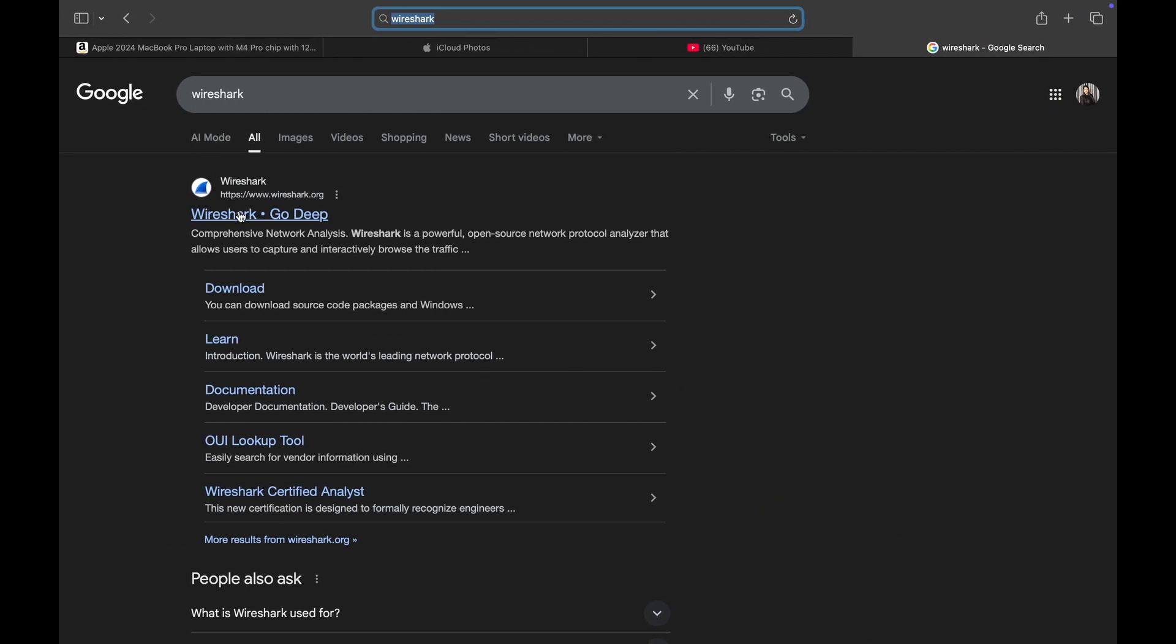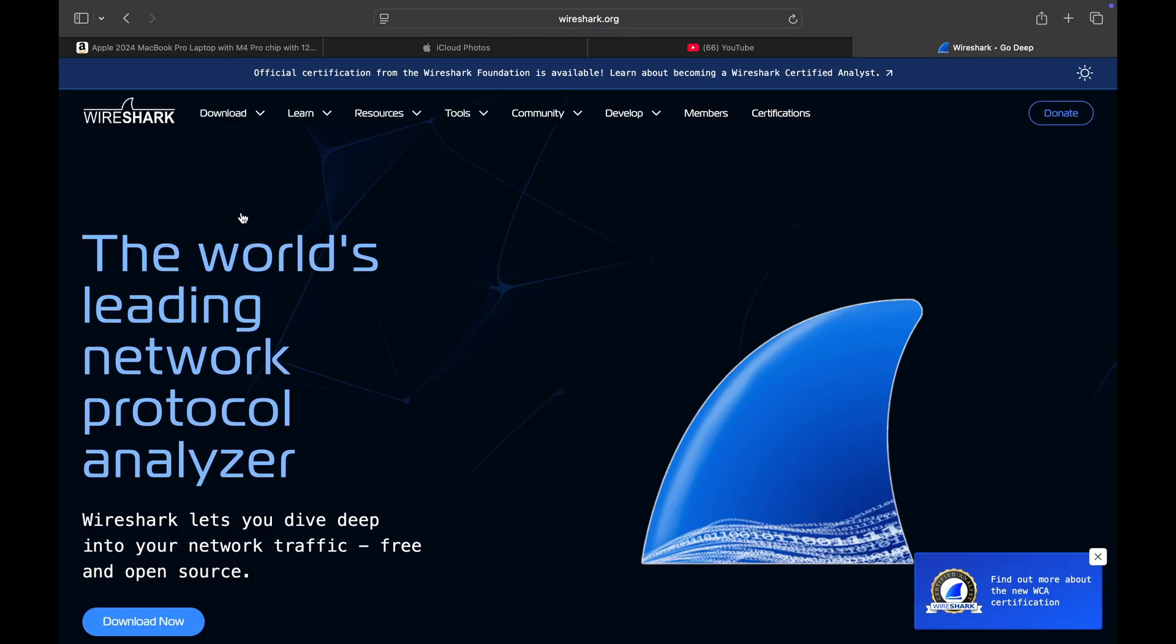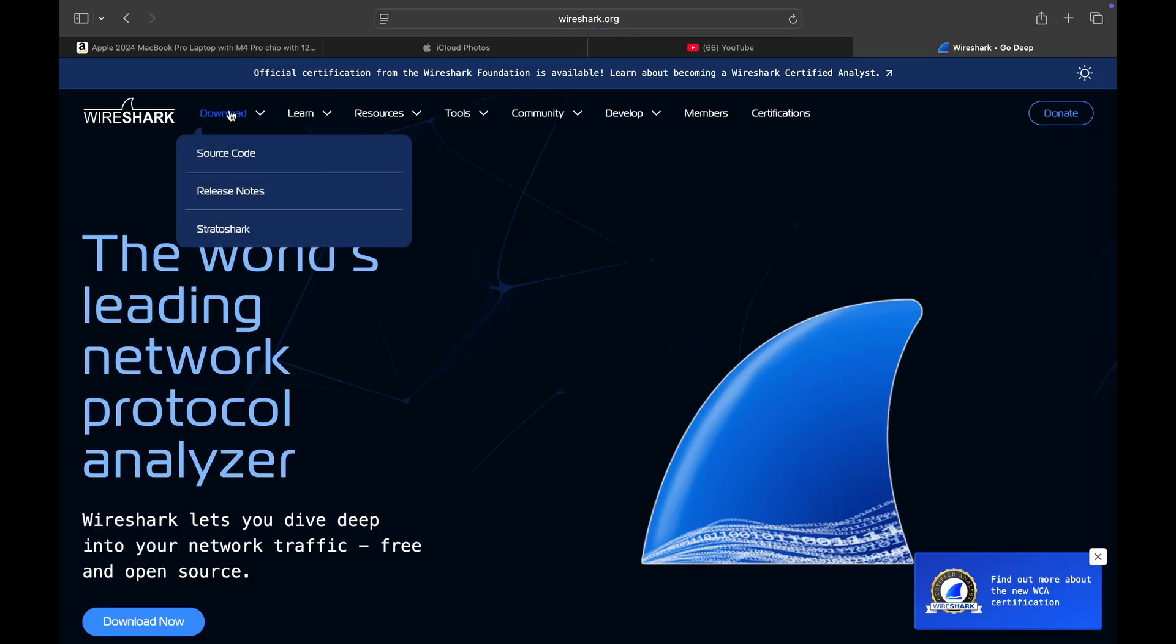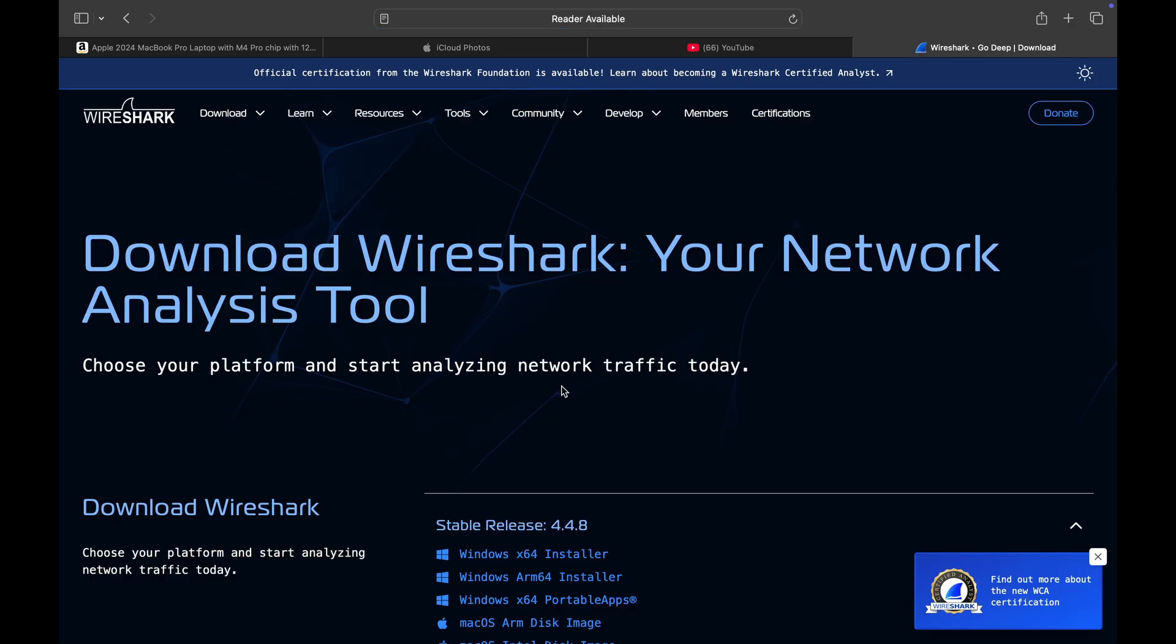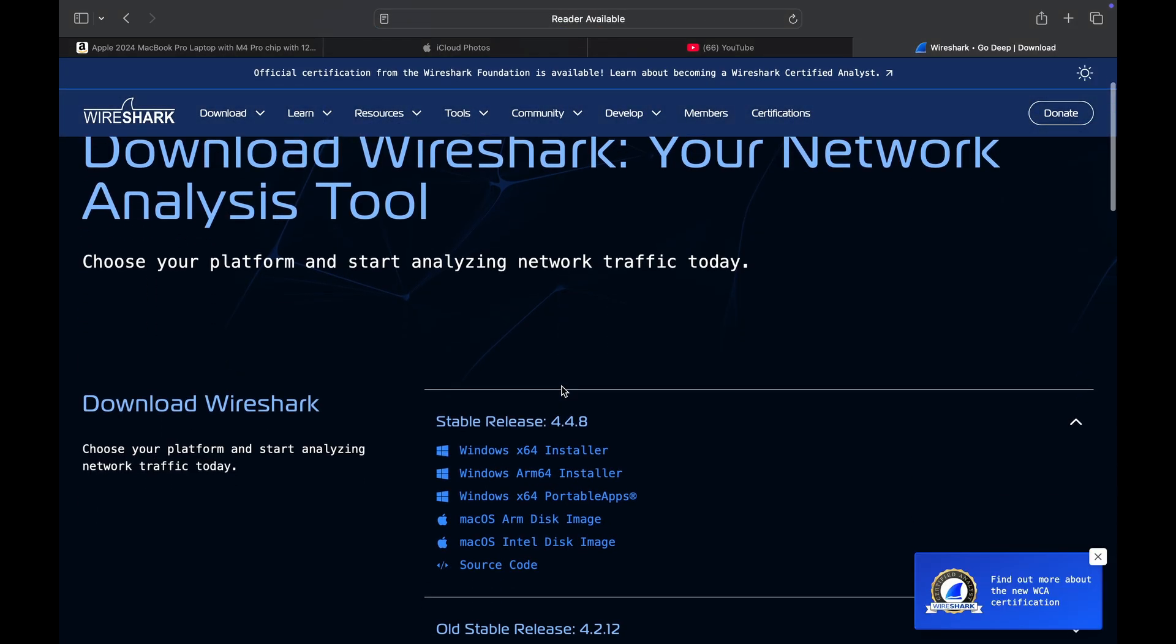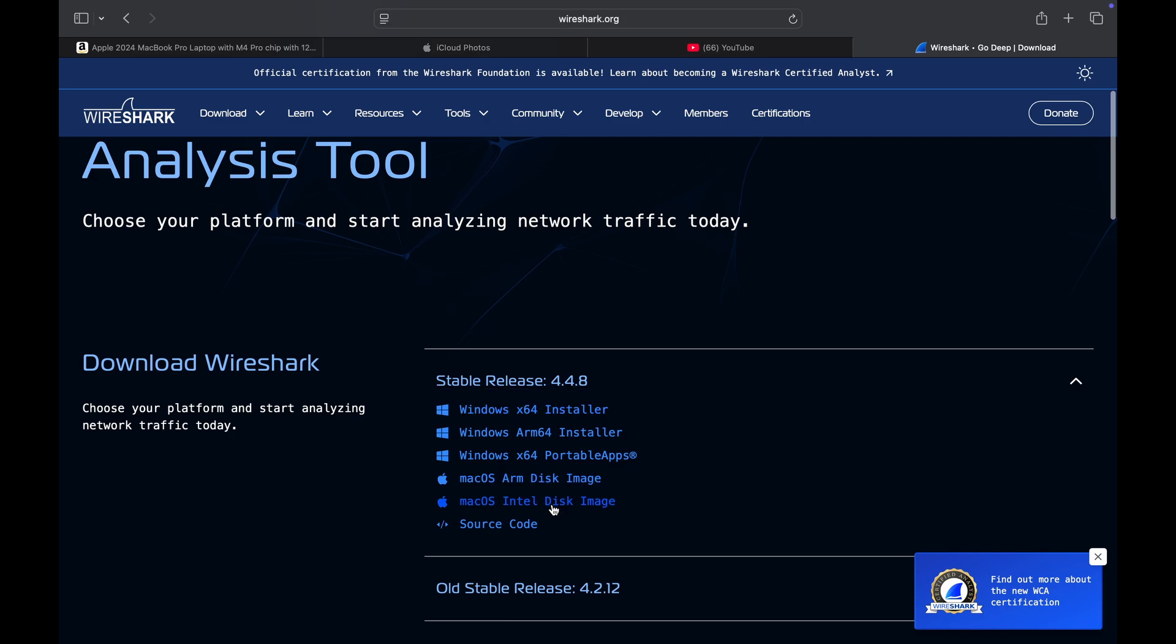Now head over to the Wireshark website. I'll give you the link in the description. Then you can go there and go on downloads and based on your specification, whether you are using an Intel or ARM based chip, you can download their respective versions.